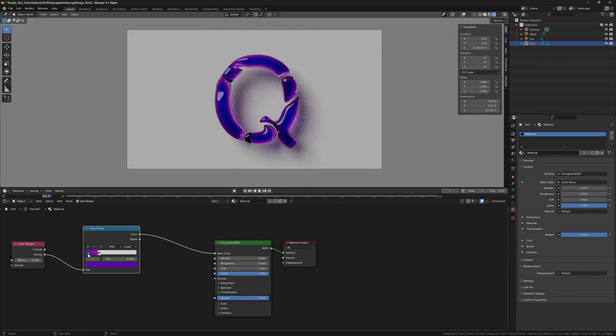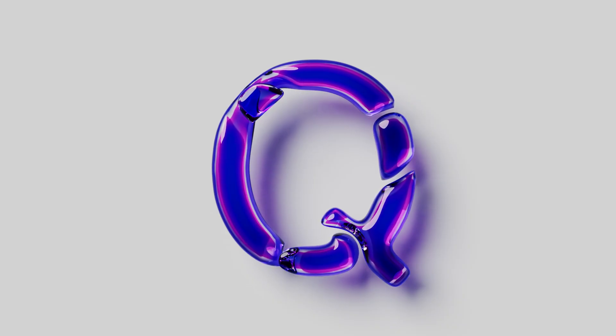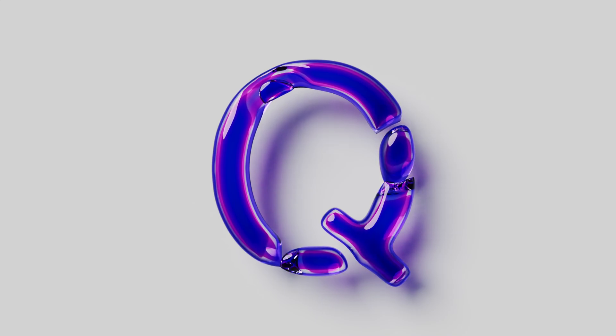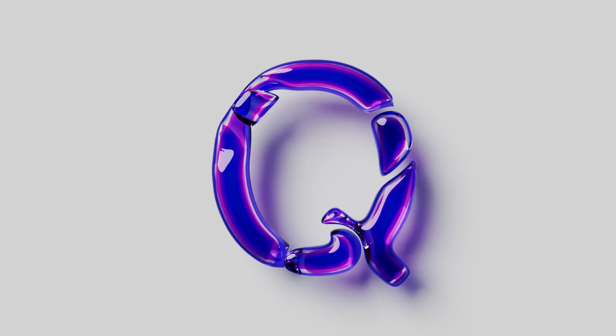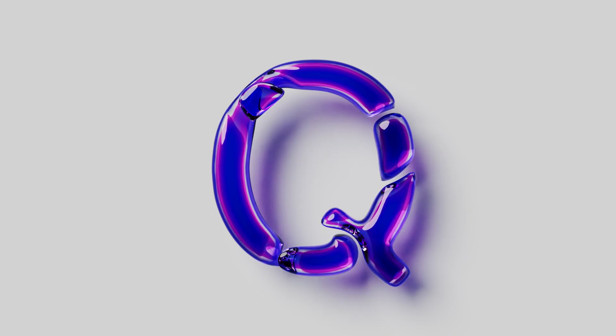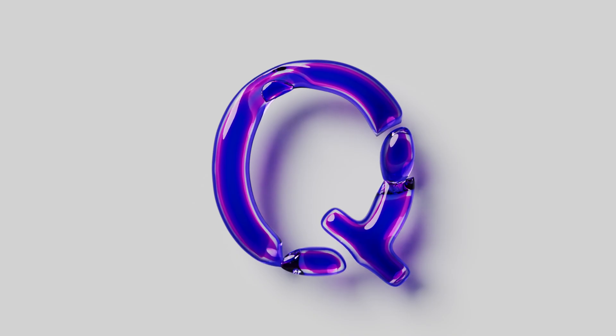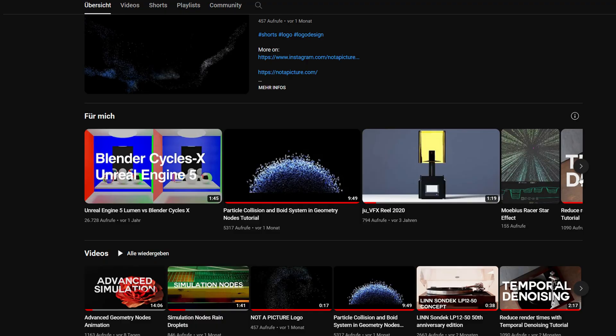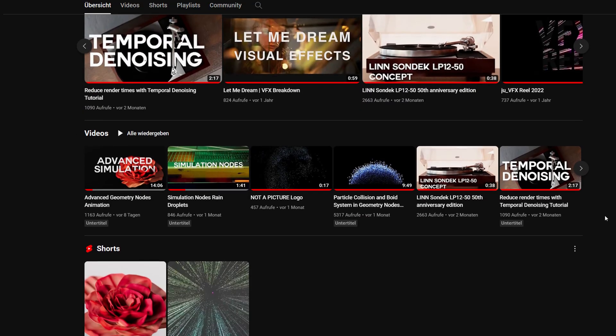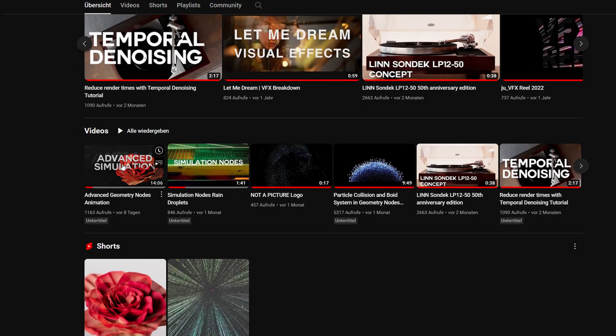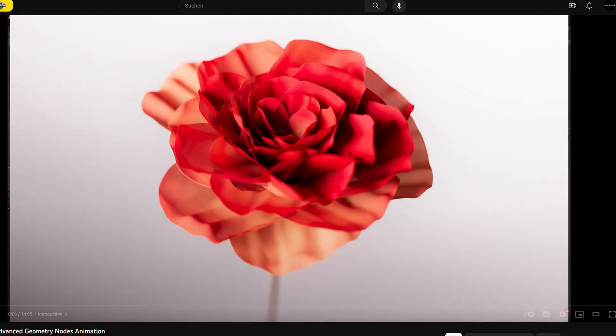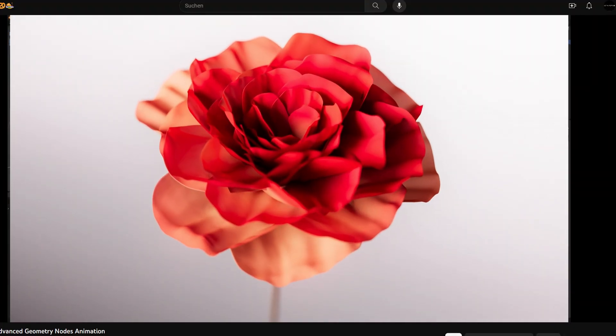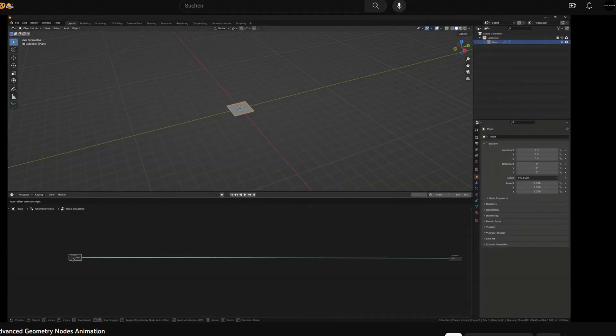So there you have a completely procedural title animation. Once again, thank you for watching and follow us on Instagram and be sure to check out our other tutorials on YouTube, like our advanced geo node simulation tutorials. Thank you and we'll see you next time!